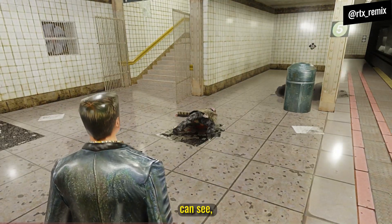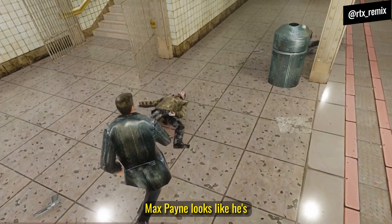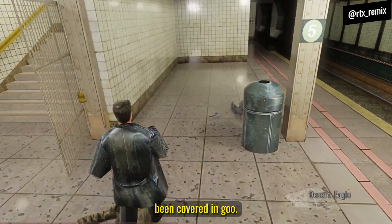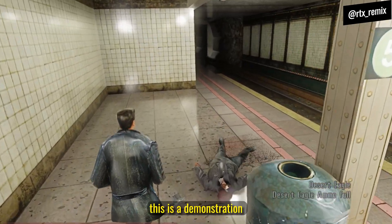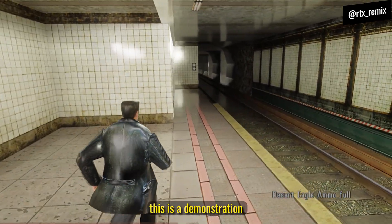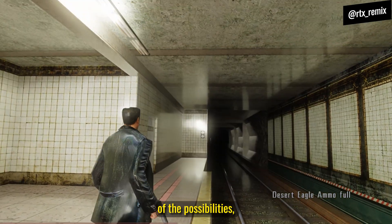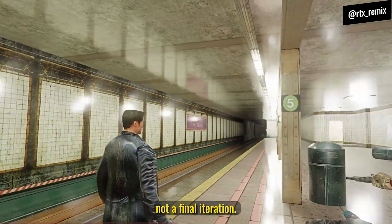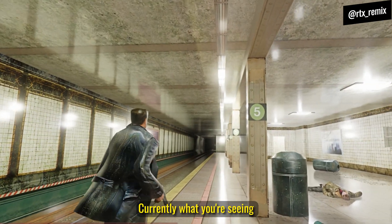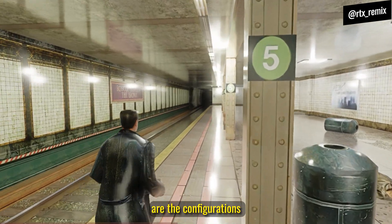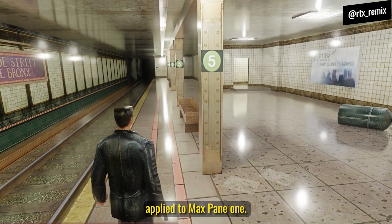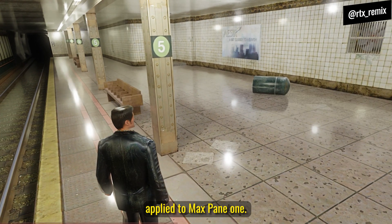As you can see, Max Payne looks like he's been covered in goo. Keep in mind, this is a demonstration of the possibilities, not a final iteration. Currently, what you're seeing are the configurations applied to Portal RTX, applied to Max Payne 1.